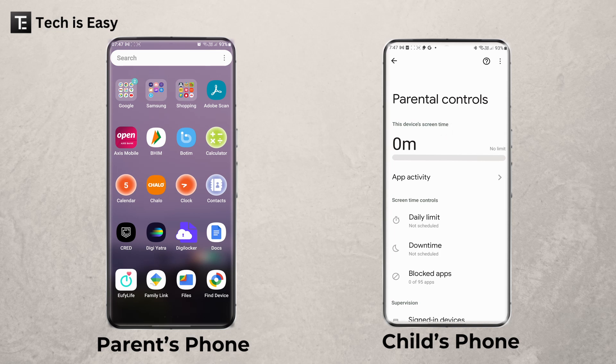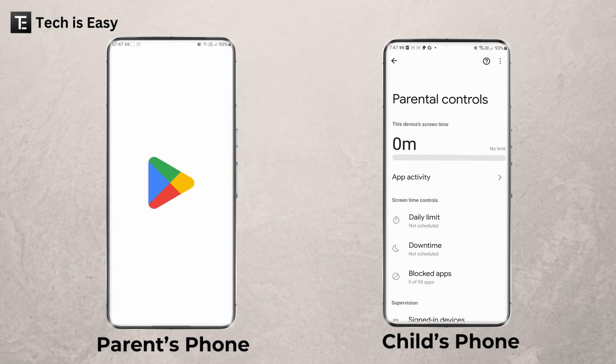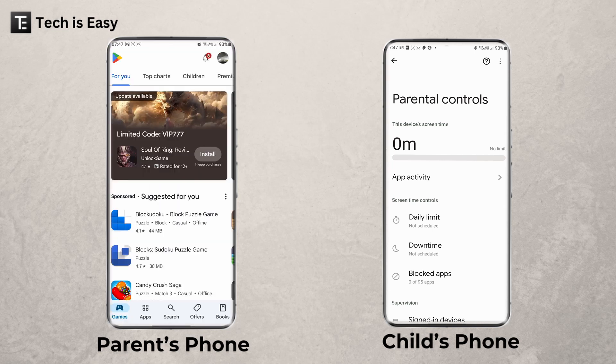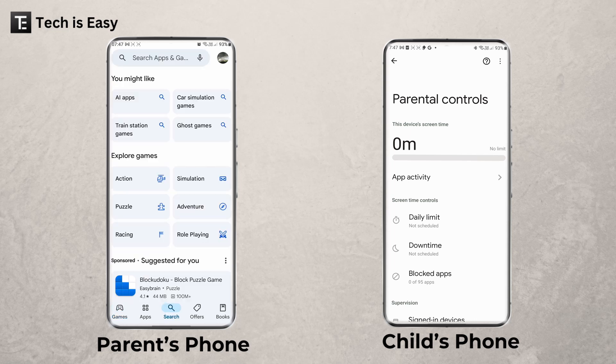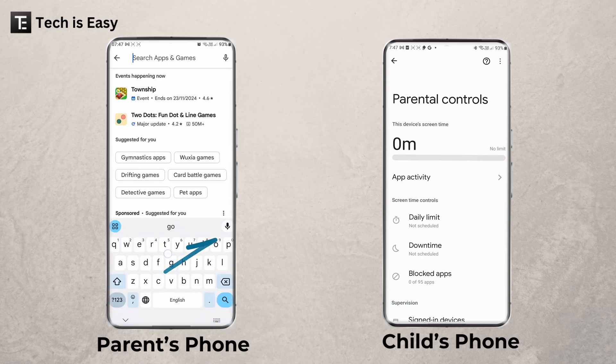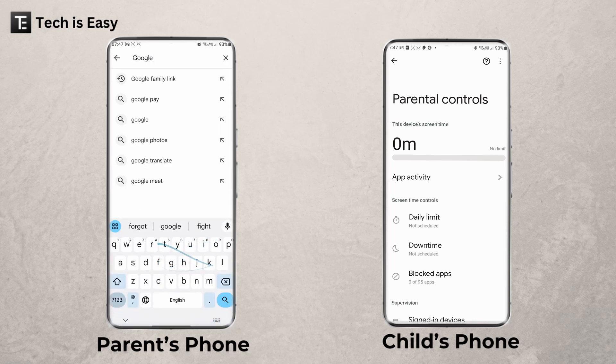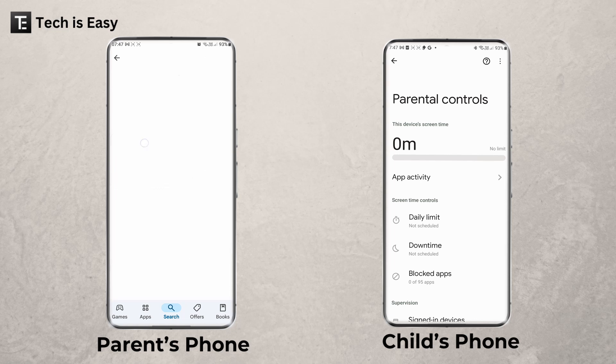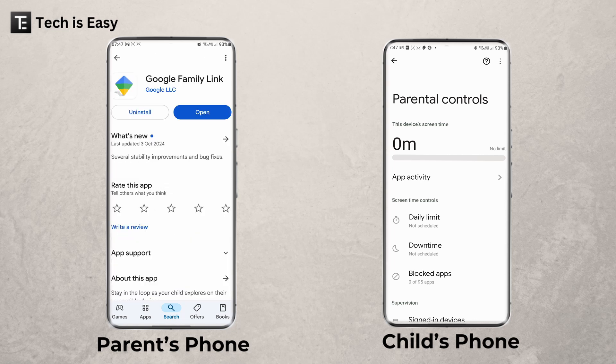Now everything is done from the child's phone and we have to go to the parent's phone. Here on the left, we have to go to the Play Store and install the Google Family Link app. So here I've come to the Play Store. Just go to Search and then search for Google Family Link. It's this app over here. Just install it, and once it's installed, open it.